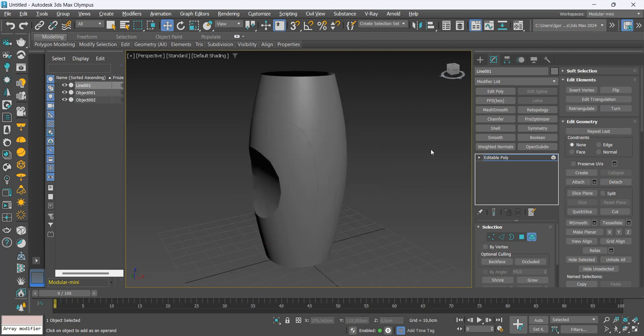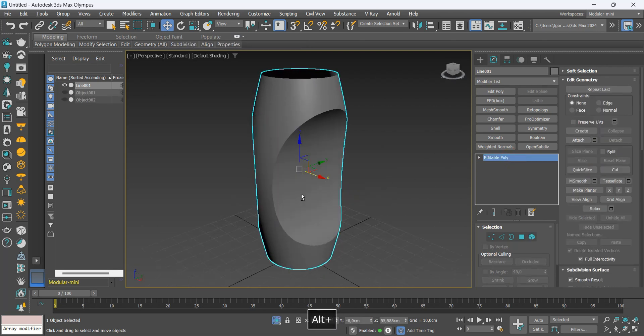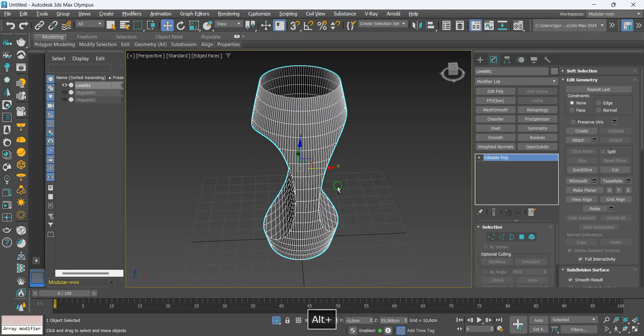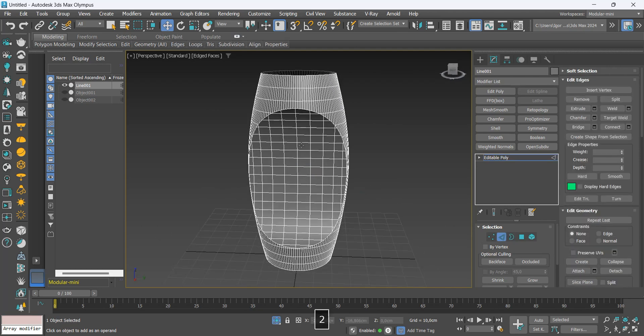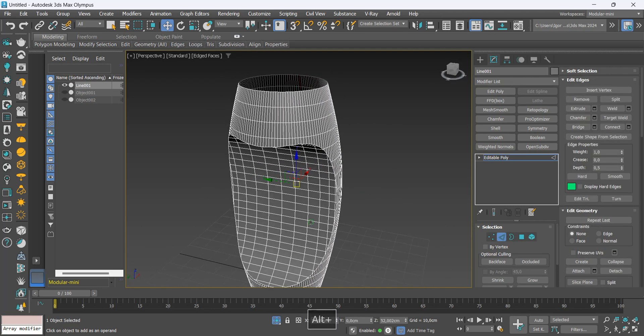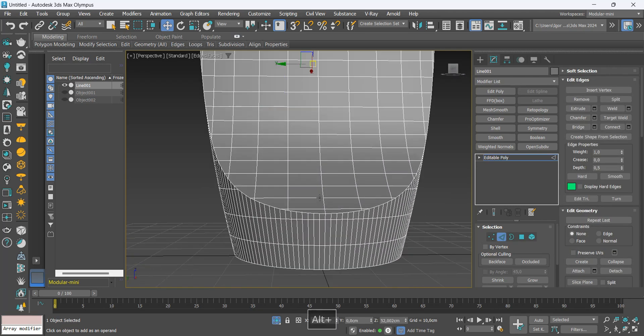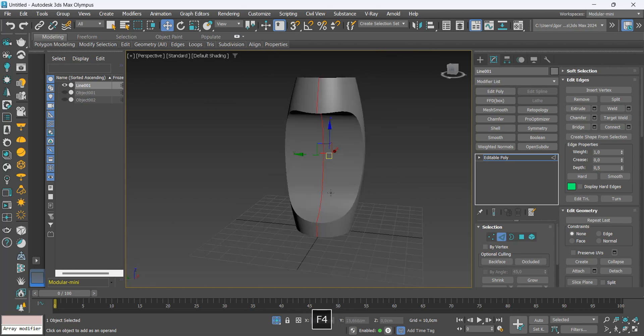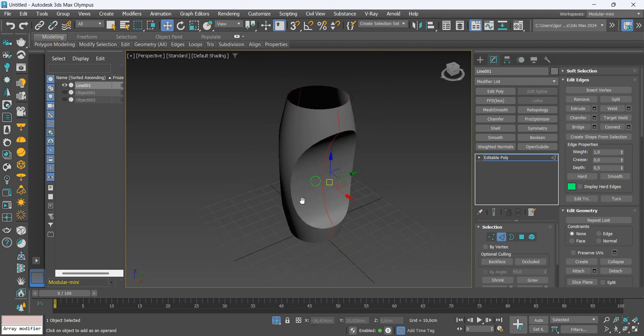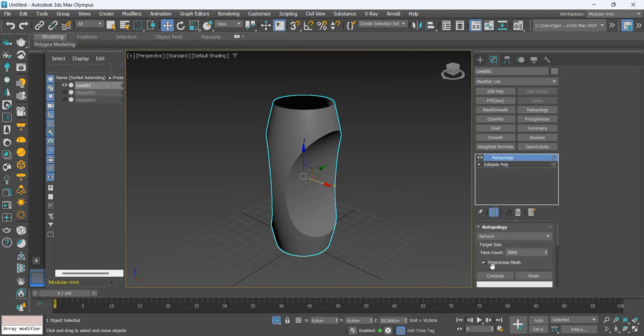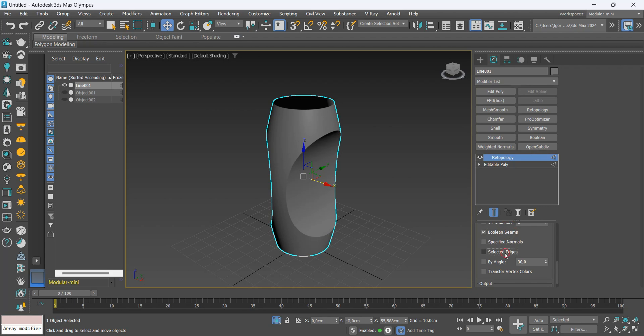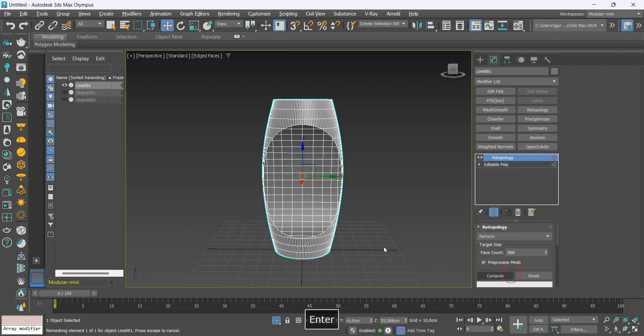First, let's work on the shape of the center. I will select the center line of the model and add the retopology modifier. First, let's check the tree box below. In face counts, we will put 500.